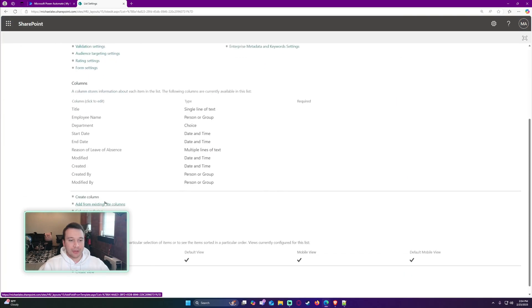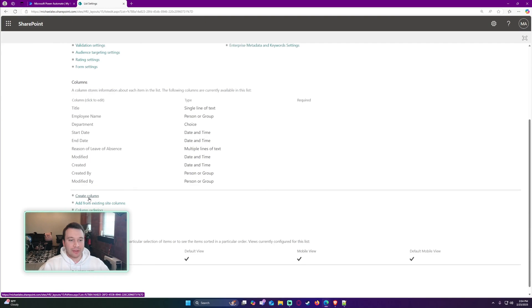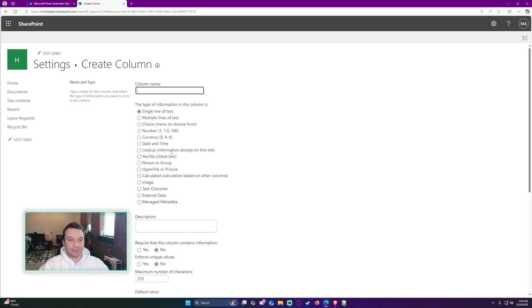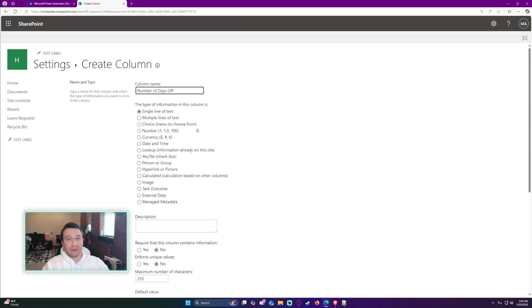Then we're going to scroll down to the create column button down here. I'll go ahead and call my SharePoint column number of days off. That's because my SharePoint list is dealing with leave requests, so the employee is going to be off between those two dates.